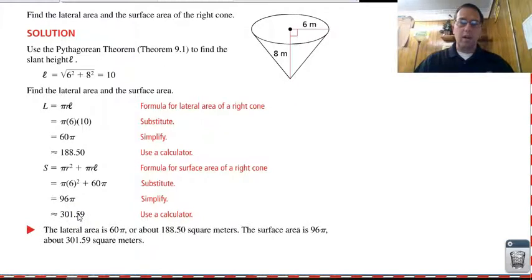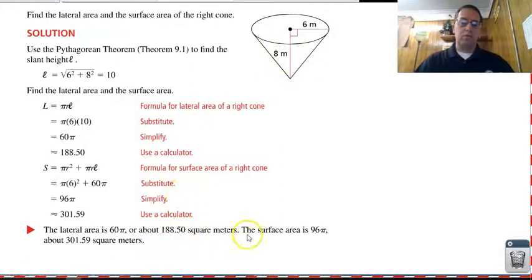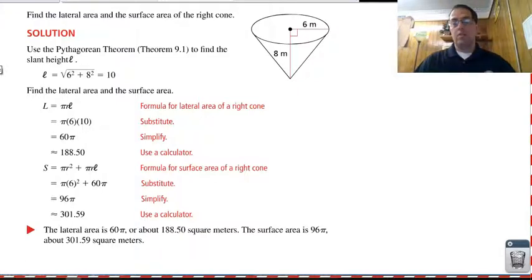So the lateral area is about one eighty-eight point five zero square meters, and the total surface area is about three oh one point five nine square meters. Not too bad — all you have to do is plug stuff into the formula. Every now and then we do need to find that slant height.